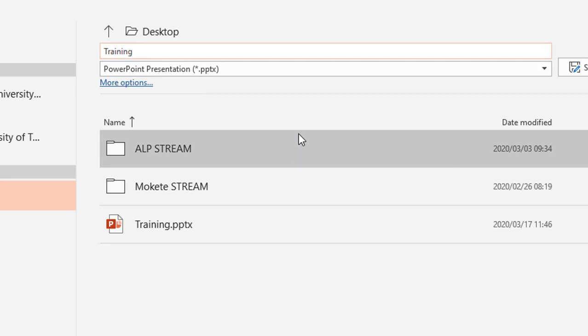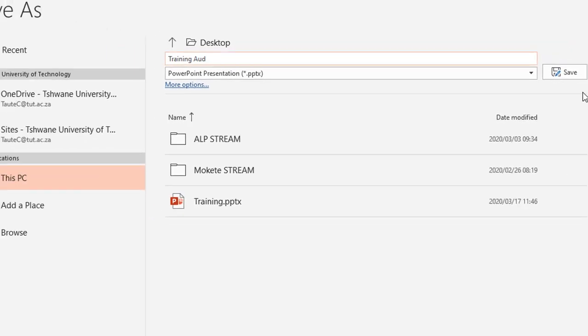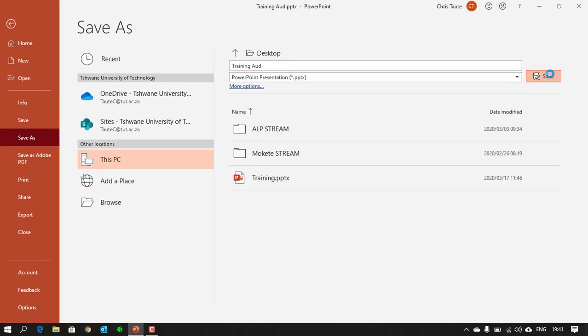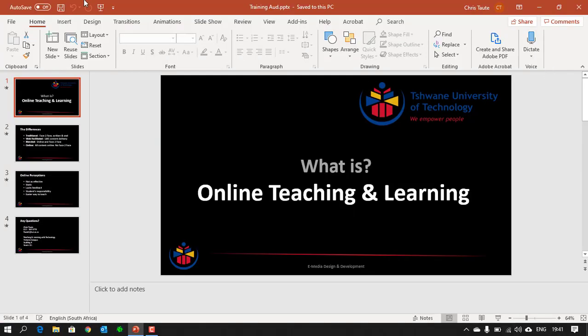Instead of training, I'm going to call this TrainingAUD just for audio and save. Now I know my original PowerPoint slideshow is not going to have any of my recordings connected to it.